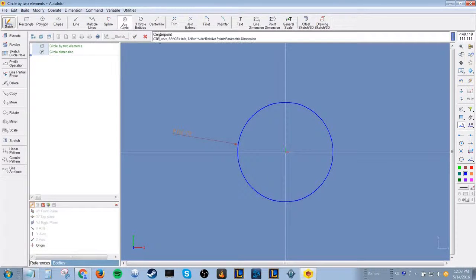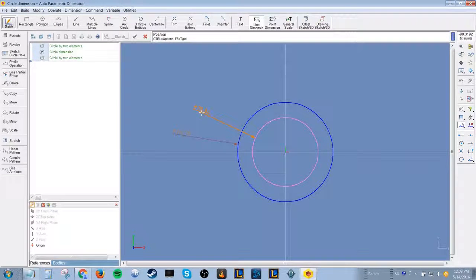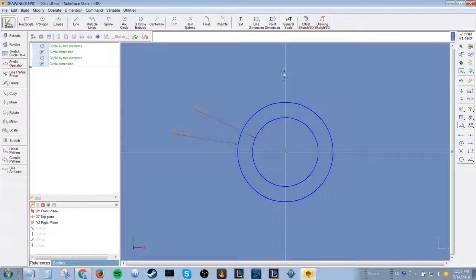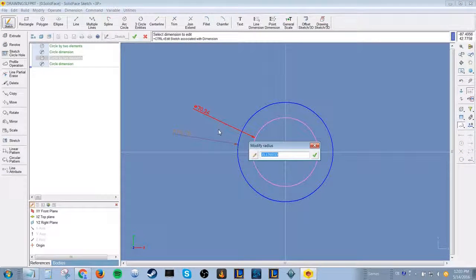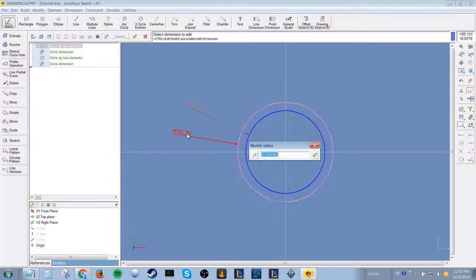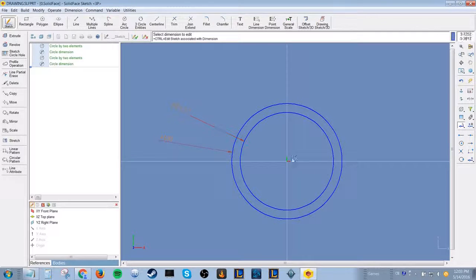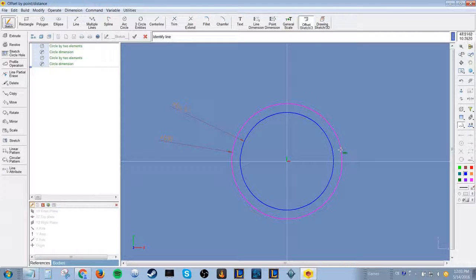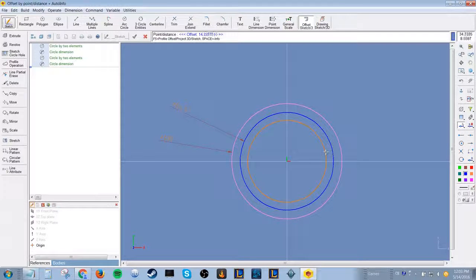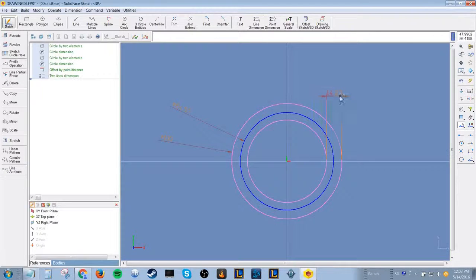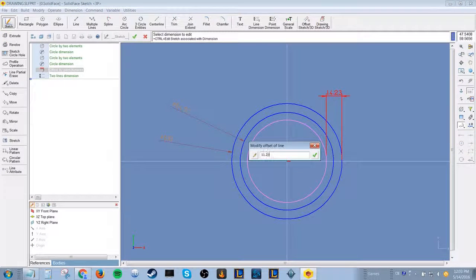The origin will be at the center of the plane. Create a second circle. Here we can edit the diameter of the circle by control right-clicking. You can create an offset using the offset option at the top. Dimension parameters will automatically pop up.